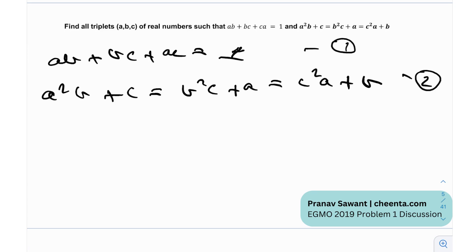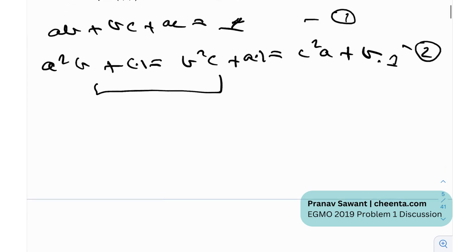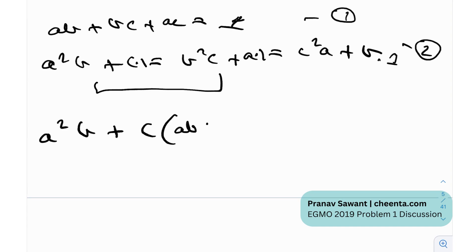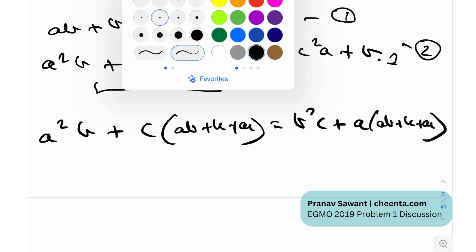What I'm going to do is use the first equation in the second one. I'll treat the constants as times one — substituting ab + bc + ac = 1 — and for simplicity I'll just analyze these two of the three equal expressions. So we have a²(b + c)(ab + bc + ac) = b²(c + a)(ab + bc + ac).